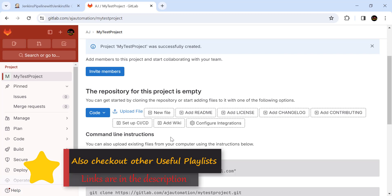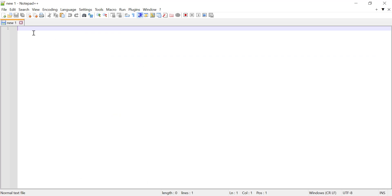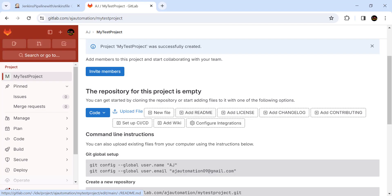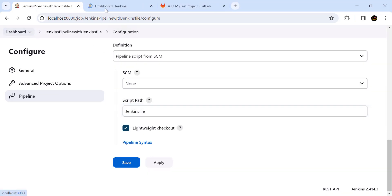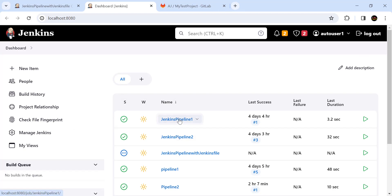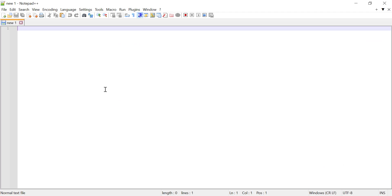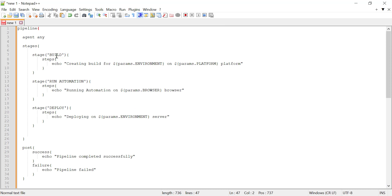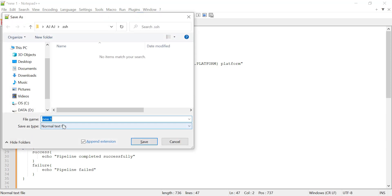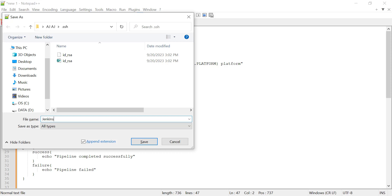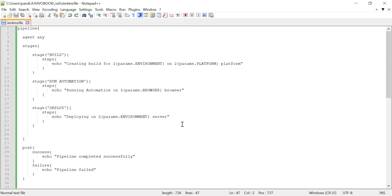We need to create a Jenkinsfile first. Open any editor on your local machine — I am using Notepad++. Add your Jenkins pipeline script. I will copy it from our previous examples. This is our pipeline script containing three stages: build, run automation, and deploy. We will build the project, run the automation, and then deploy it on some server. Now save this file — press Ctrl+S, from the 'Save as type' select all types, and name it 'Jenkinsfile'. Click on save.